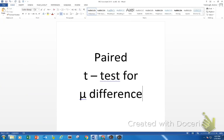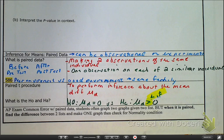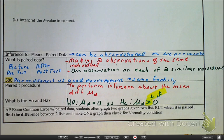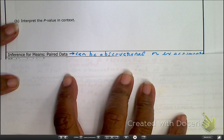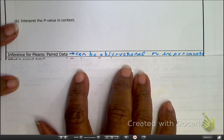Hello, the objective of this video is to do a hypothesis test when we have paired data. We're about to do a paired t-test, so turn to your notes page 26. Let's briefly talk about what it is and jump into a problem. We are looking for inference of the means when we look at paired data.